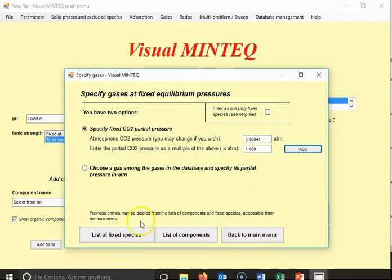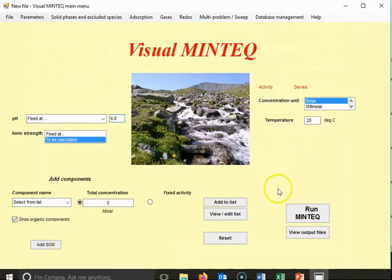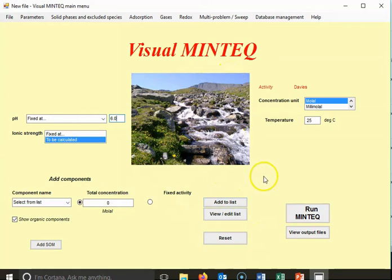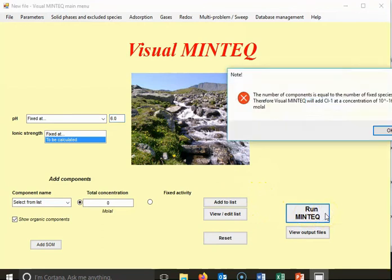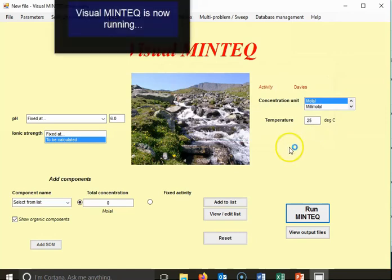If you're wondering whether it really added it, go ahead and go to the list of components and you can see protons and carbonate listed there. That's really all we have to do for this whole problem — that's the beauty of using these computer software programs; they do all of the math for you. VisualMinteq calculates equilibrium. I'll go to Run Minteq down here, and I get a small error saying it's going to add some chloride to the problem so that it can run.